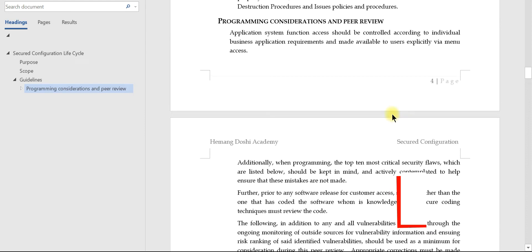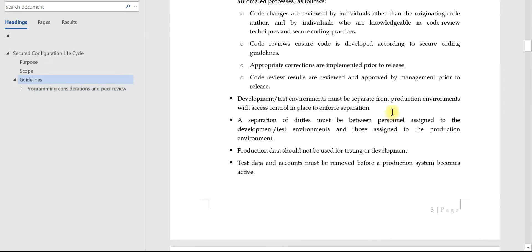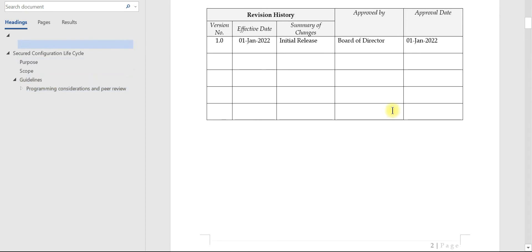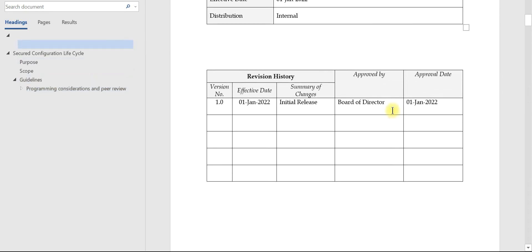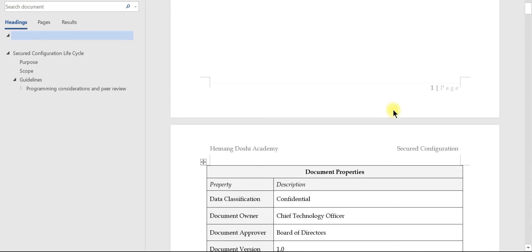As an auditor, you need to obtain the secured configuration document and ensure that it is approved and updated at periodic intervals.